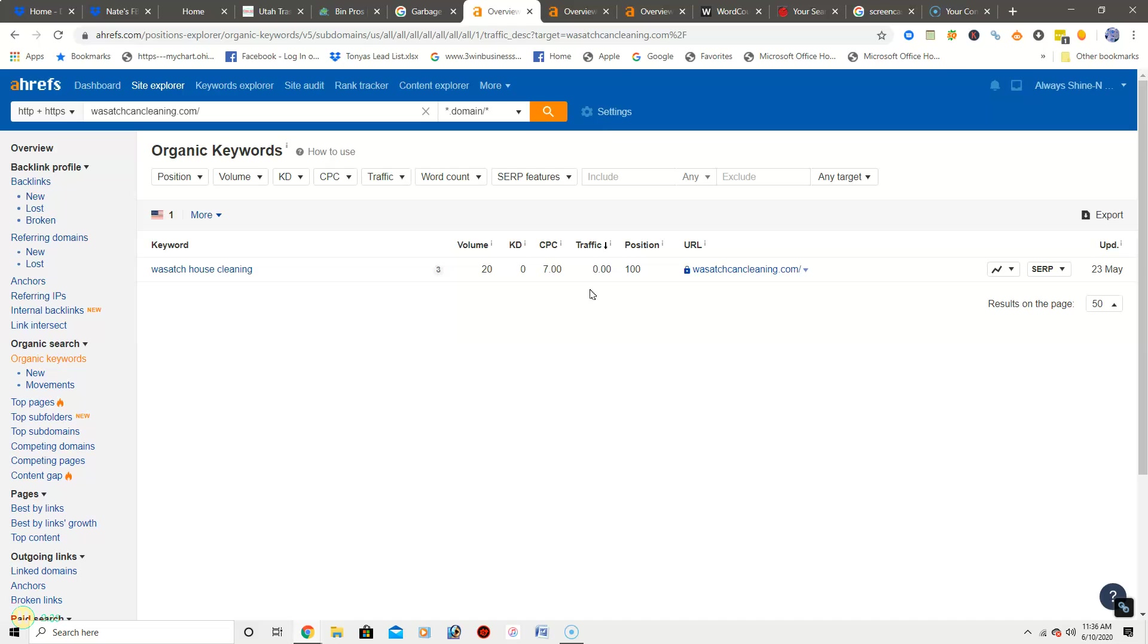Now with keywords, we don't count keywords that have the company name in it because those people that are searching with your company name in it, they already know who you are.